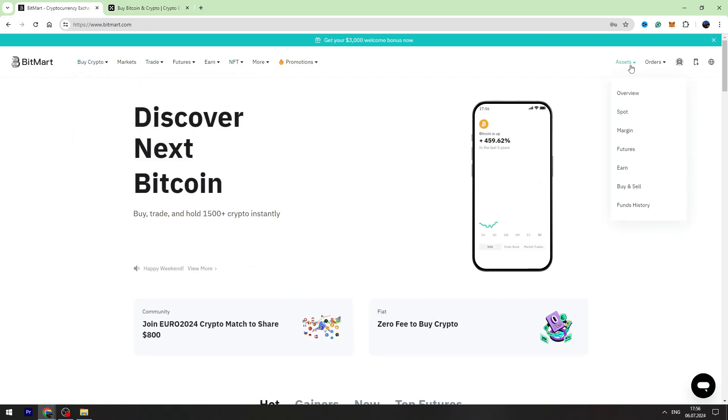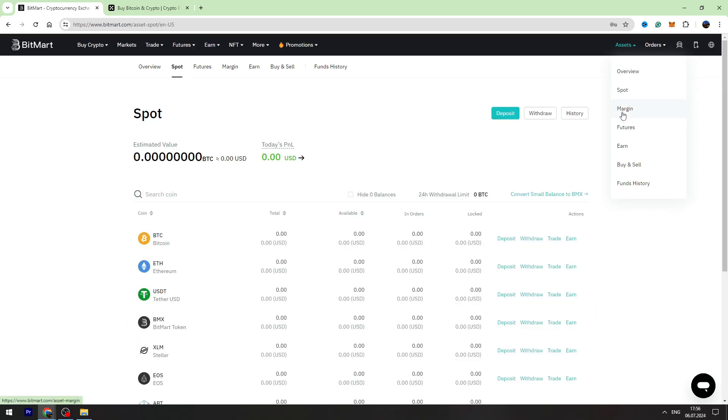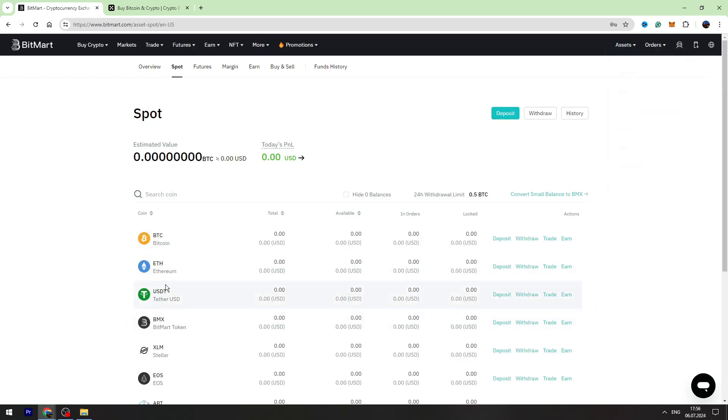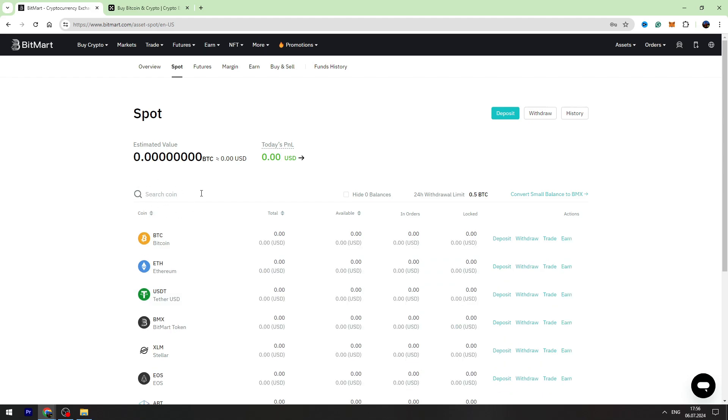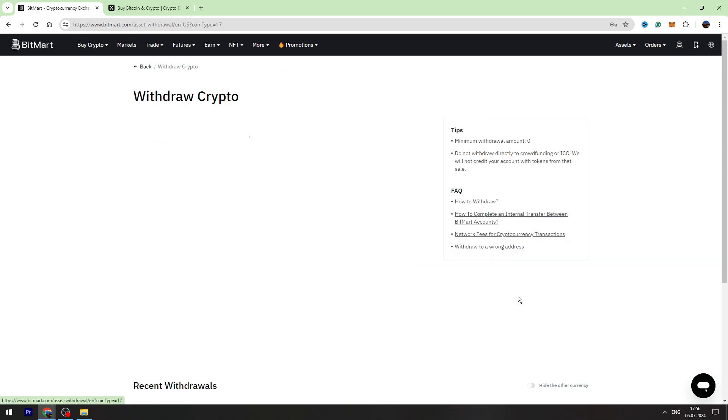Go to Assets on the top right, then go to the Spot Account. Find USDT in the list. If you can't find it, you can use the search bar right here. Then on the right side, you need to click Withdraw.